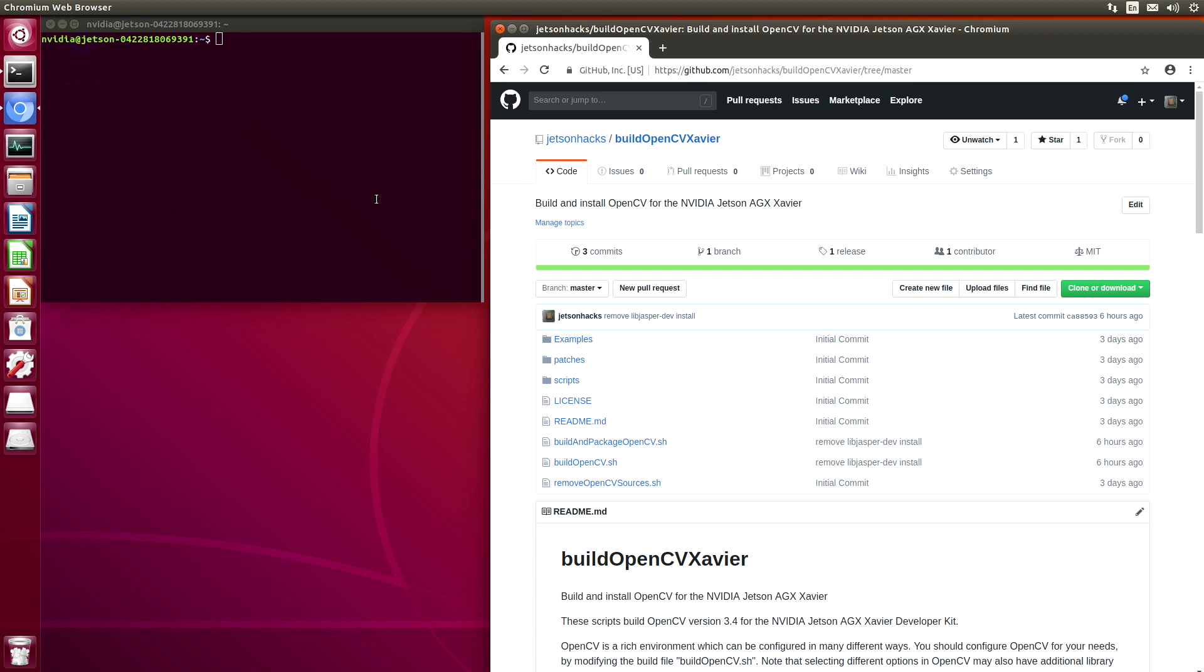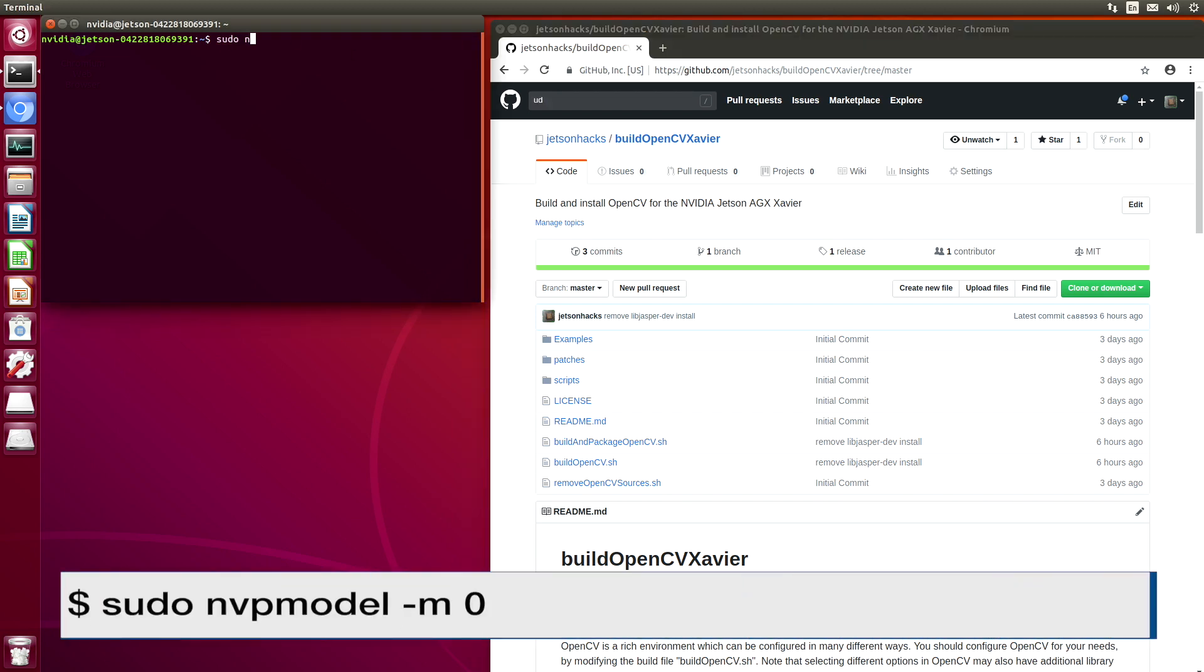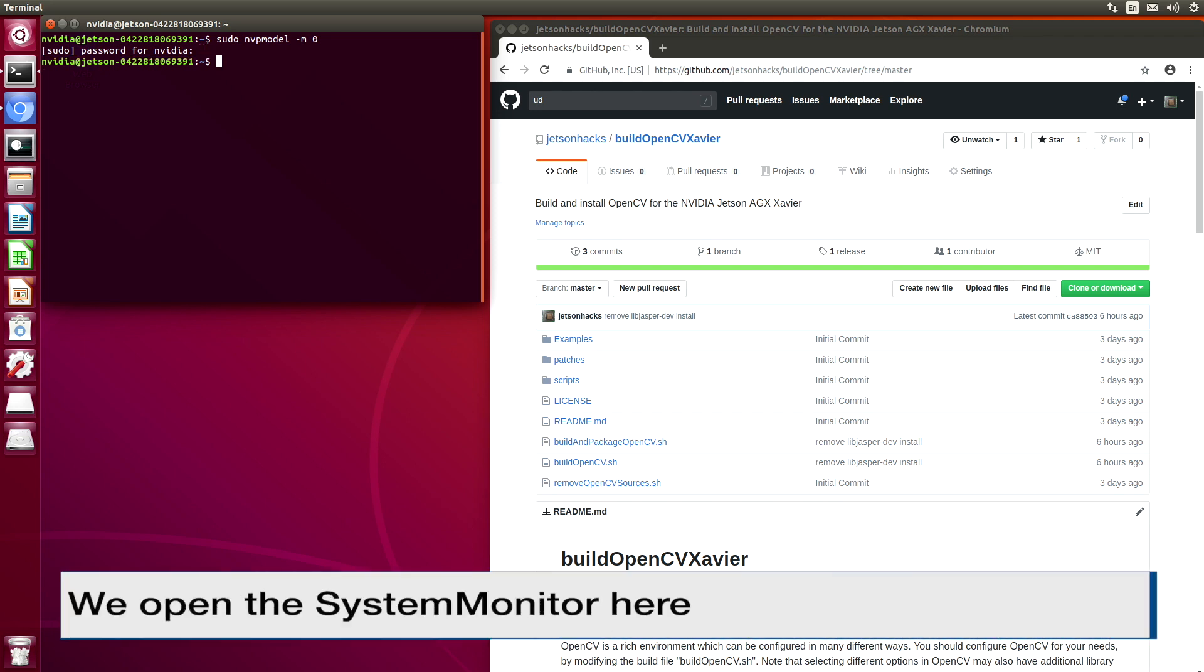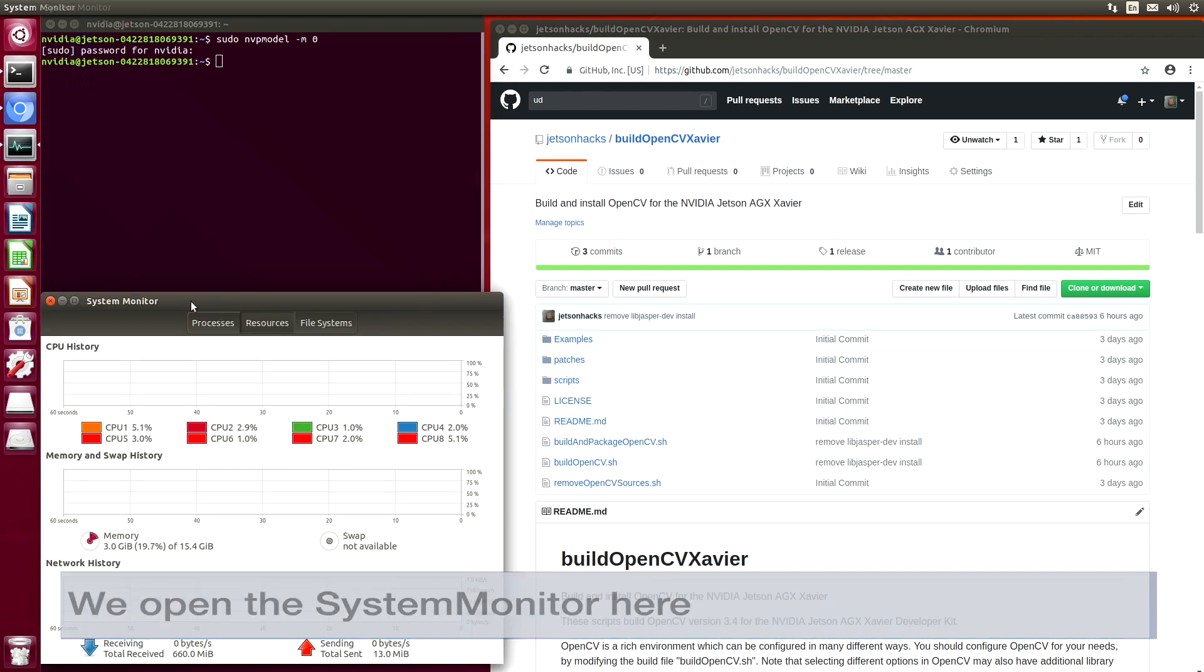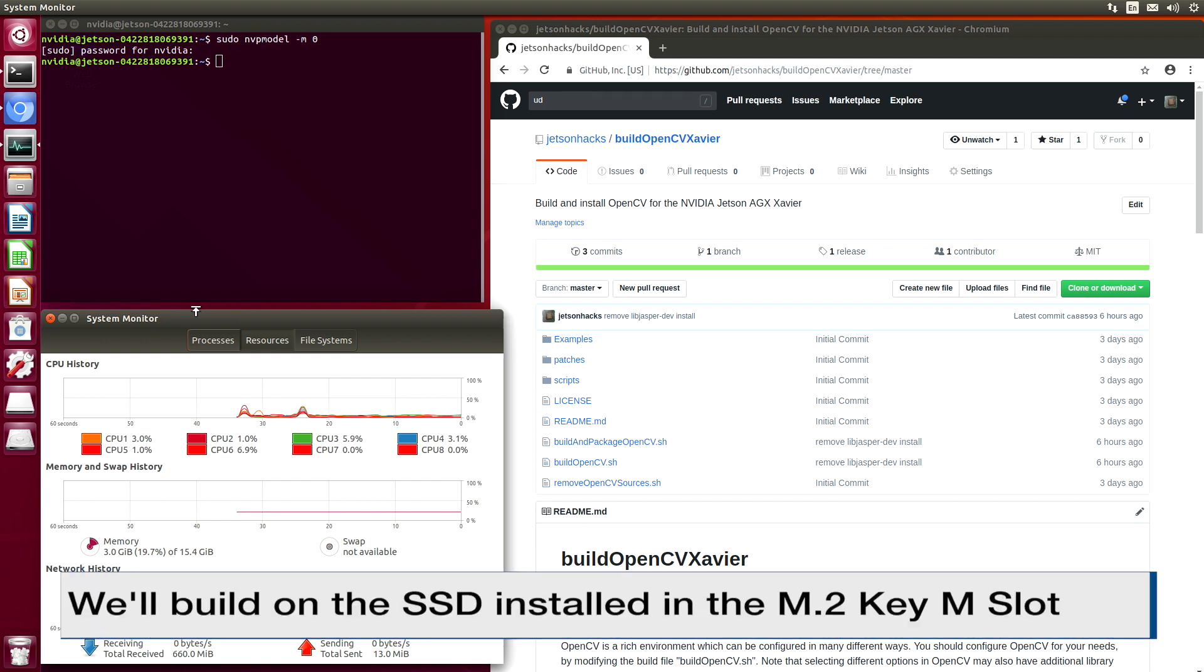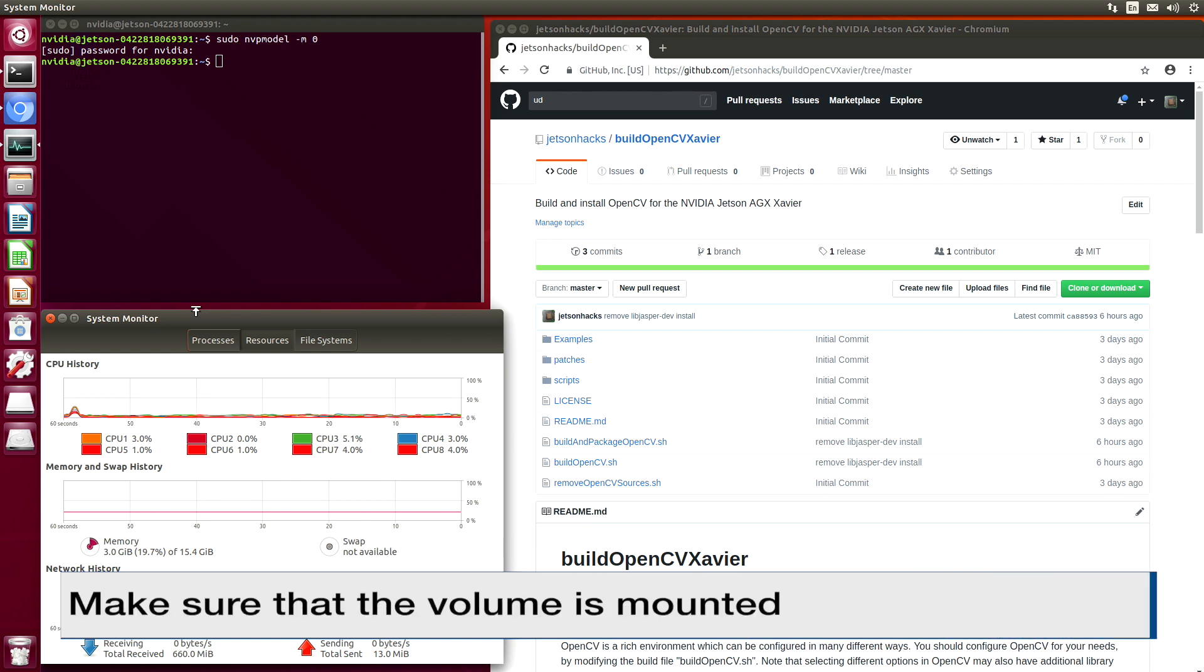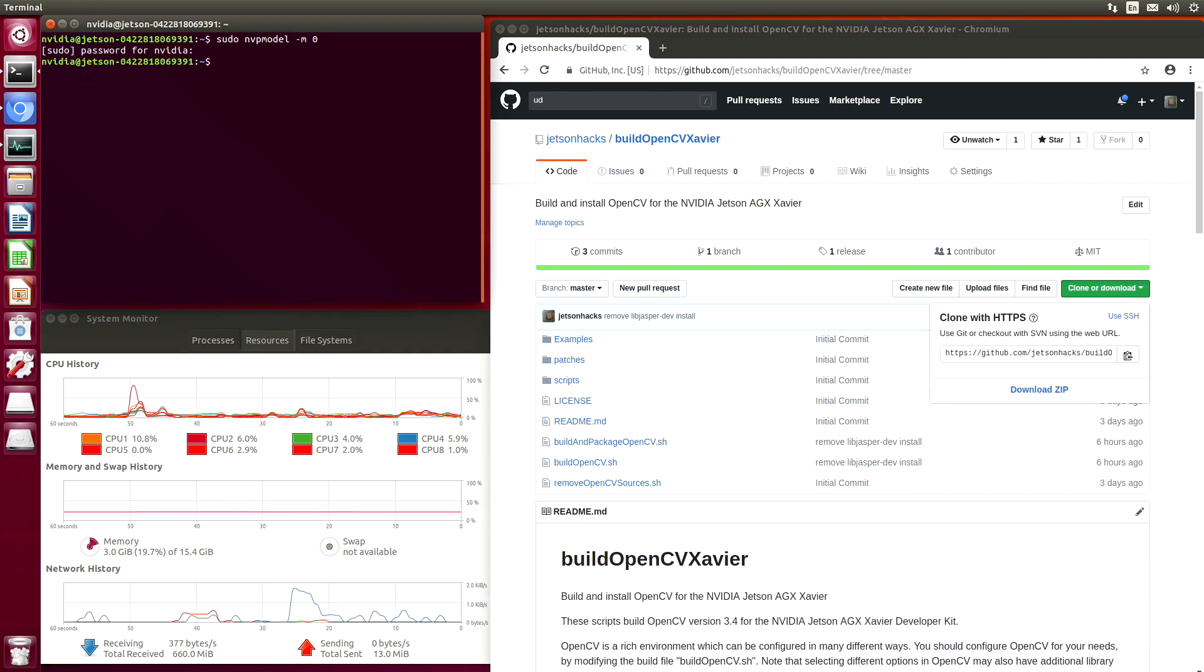We will set up NVP model to mode zero. Because the OpenCV source code takes up a lot of space, let's compile on board the NVMe SSD. You'll remember in an earlier episode, we installed the SSD into our M2KM slot. Let's switch over to our SSD.